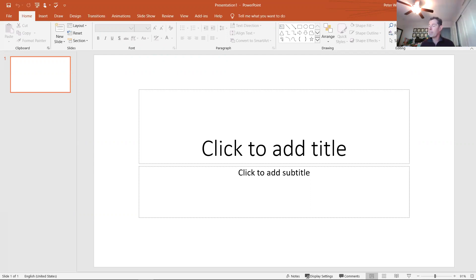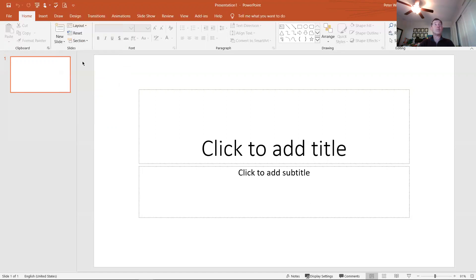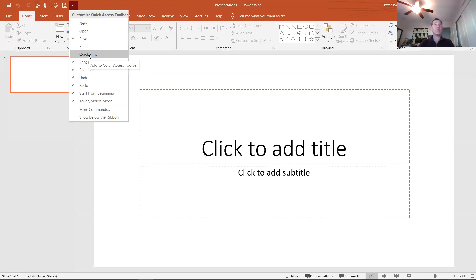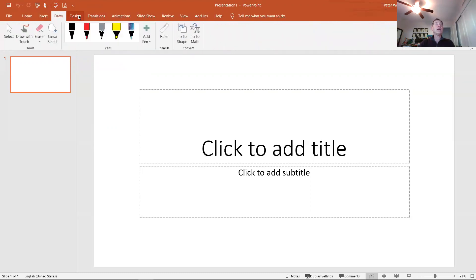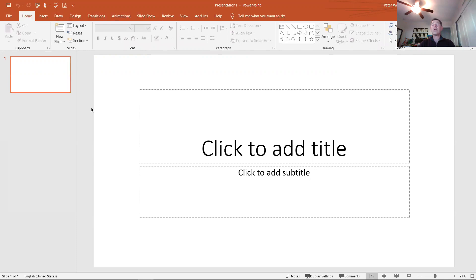There are ribbons and tabs, and there's the quick access toolbar in the upper left corner, just like with every other program in Microsoft Office, that you can customize — you can add spell check, print preview, and print. In PowerPoint I typically don't add the quick print, which I do add in Word and Excel. This interface looks different than the other two programs, though many of you have probably used PowerPoint already.